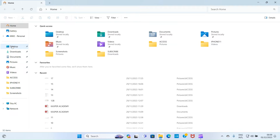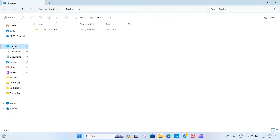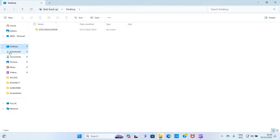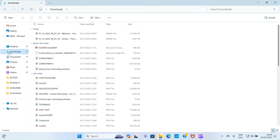We can create other folders inside any of these major folders. If I click on Desktop, you can see the folder we created on the desktop of our PC has appeared here. As I mentioned, this is a folder as well — the one I created on the desktop also shows up in File Explorer.